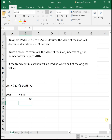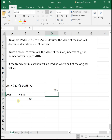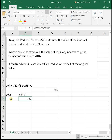The next part says, if the trend continues, when will an iPad be worth half of the original value? Our original value was $730, so half of that is $365. We want the equation cell to equal 365, so we need to Goal Seek that value to 365 by changing the year cell — that will tell us when the iPad will be worth half its original value.